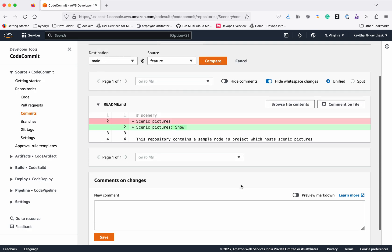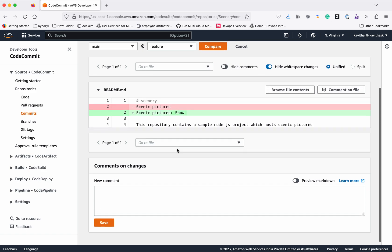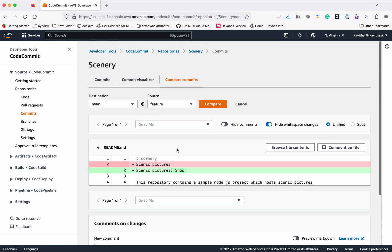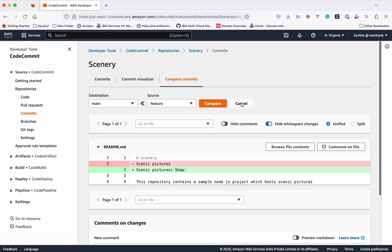We can see the difference. The main branch doesn't have that snow data, and here we have added snow. Okay.